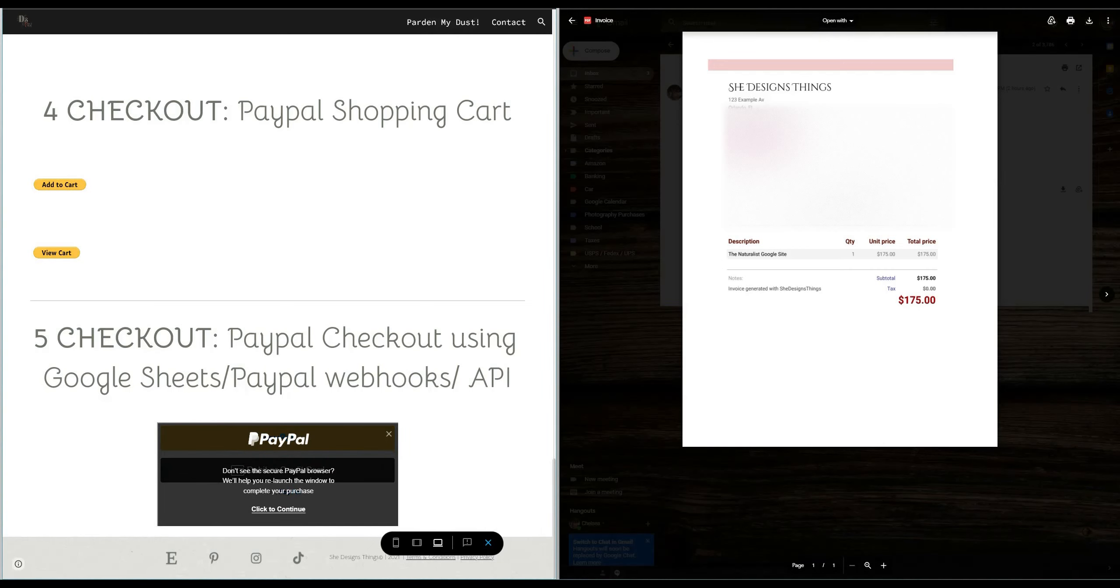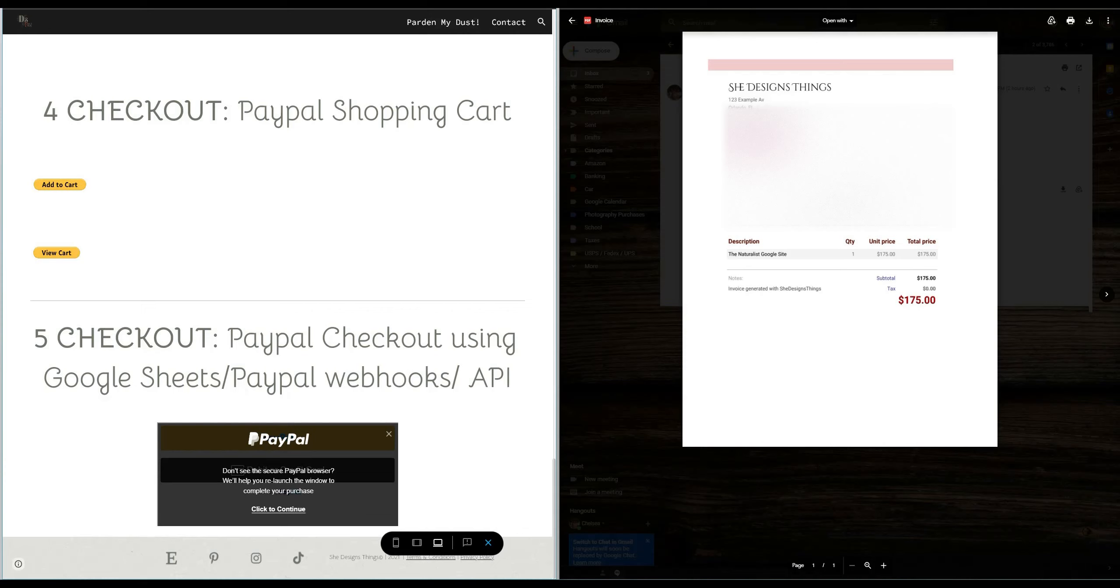When I sell a Google site template I generate an ID number for that particular site. So yes I have a lot of duplicate sites. So here you go, you'll do PayPal checkout. I'm gonna see if I'm logged in to my sandbox account. Once you hit pay now on the page it says order completed you'll receive an email shortly.